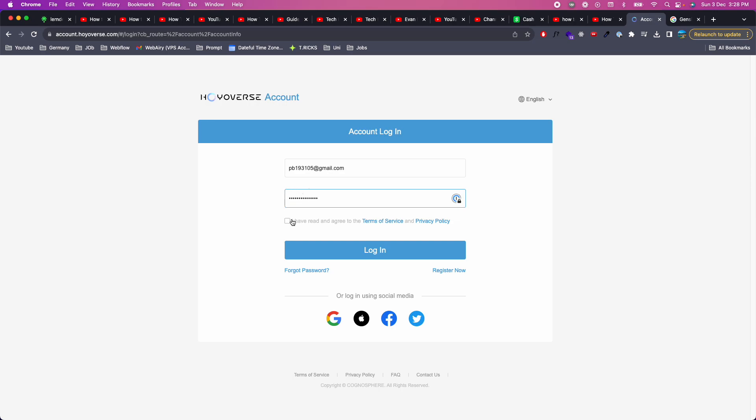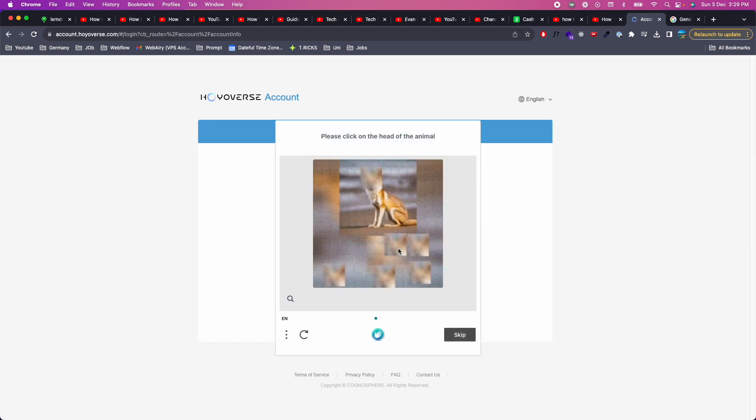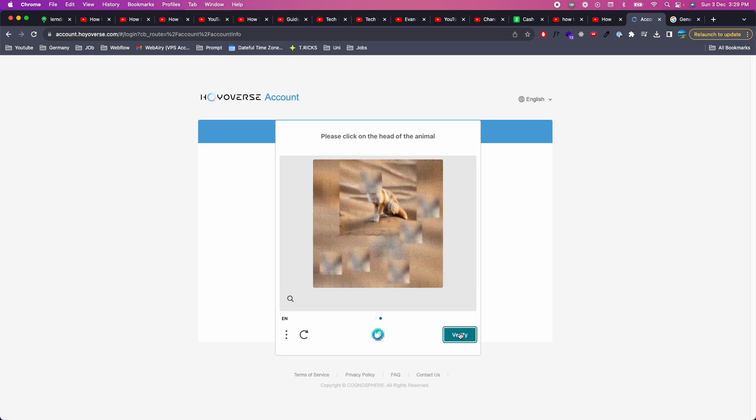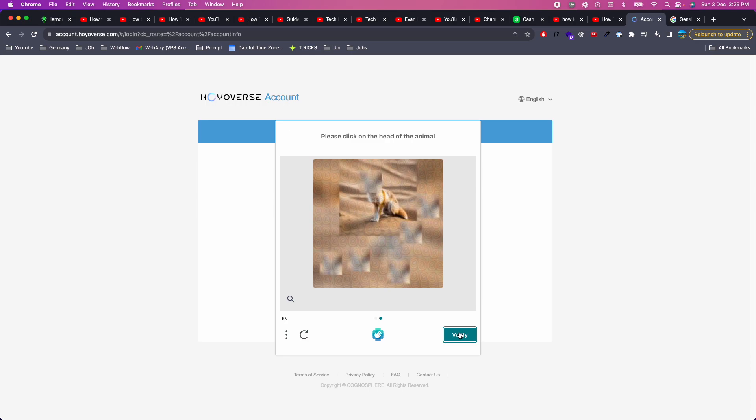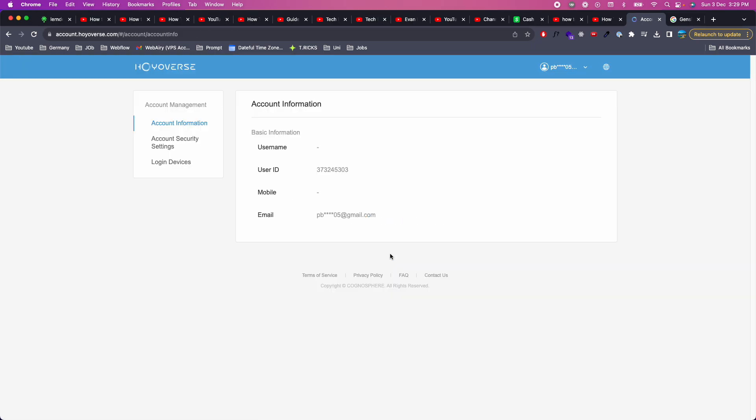And once you have done so, click on this checkbox, login. It says please click on the head of the animal and verify. Here we go.